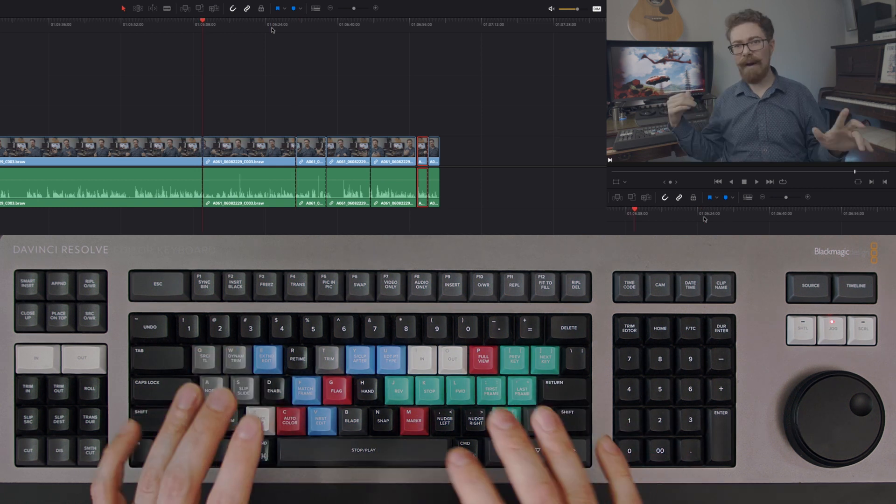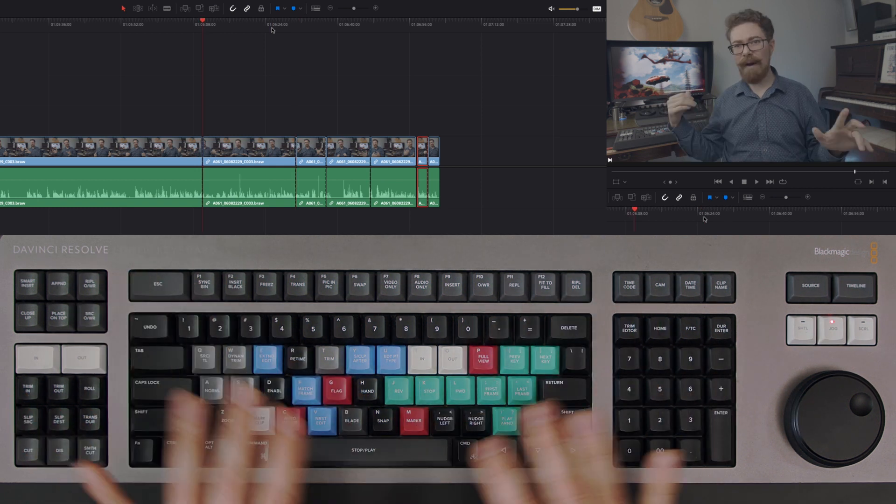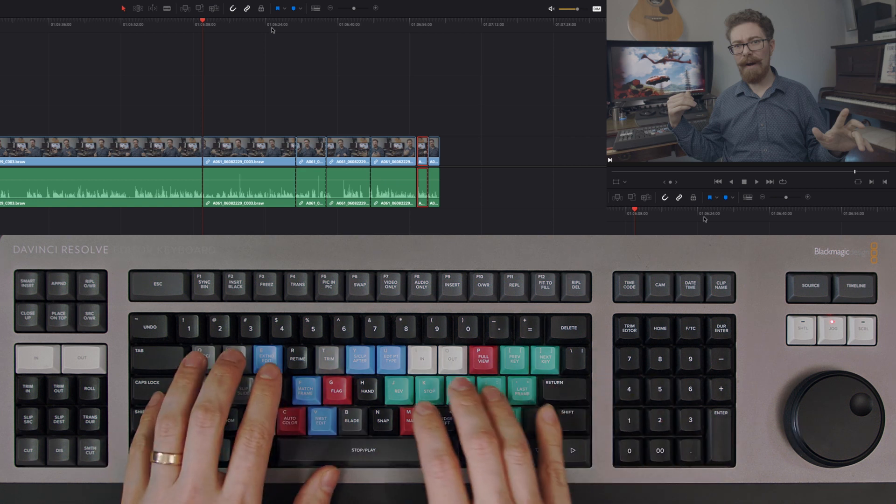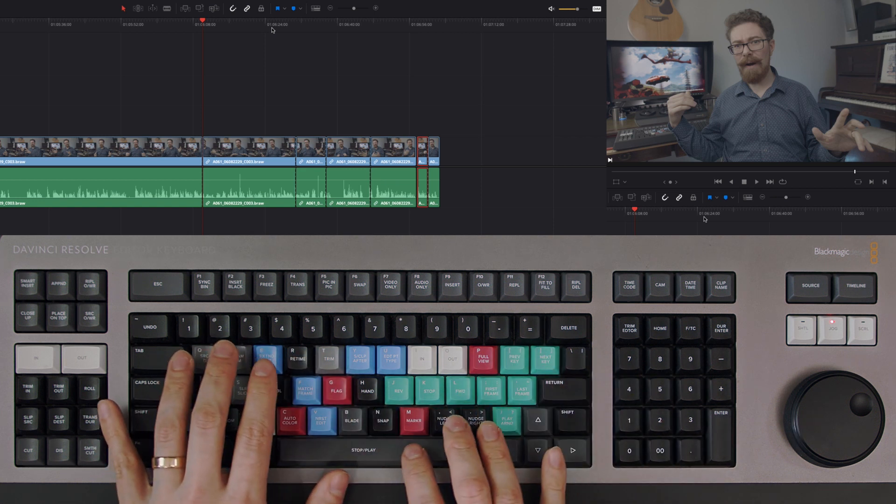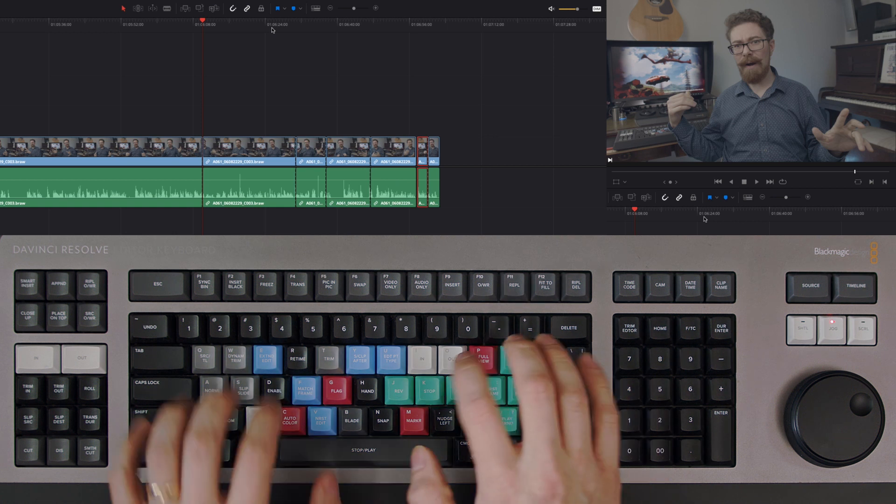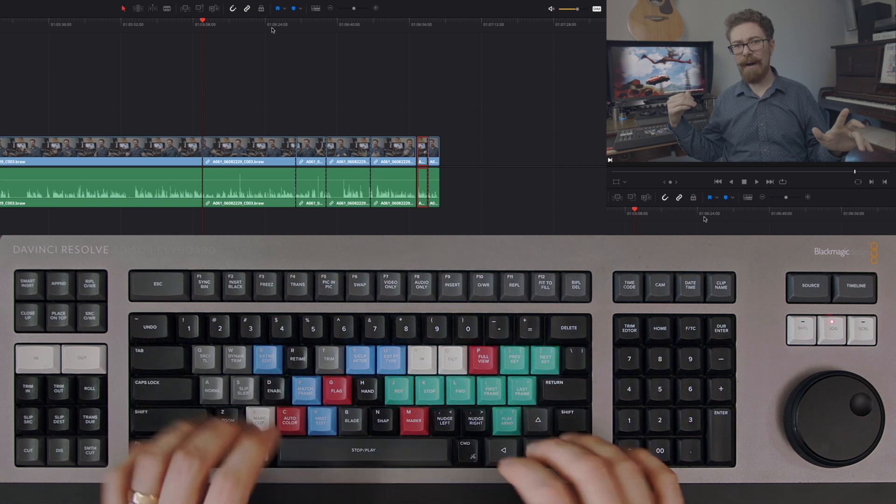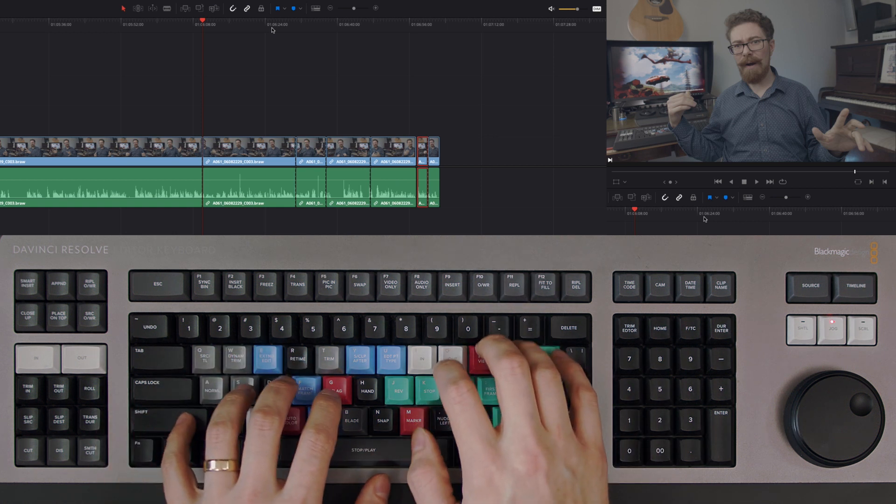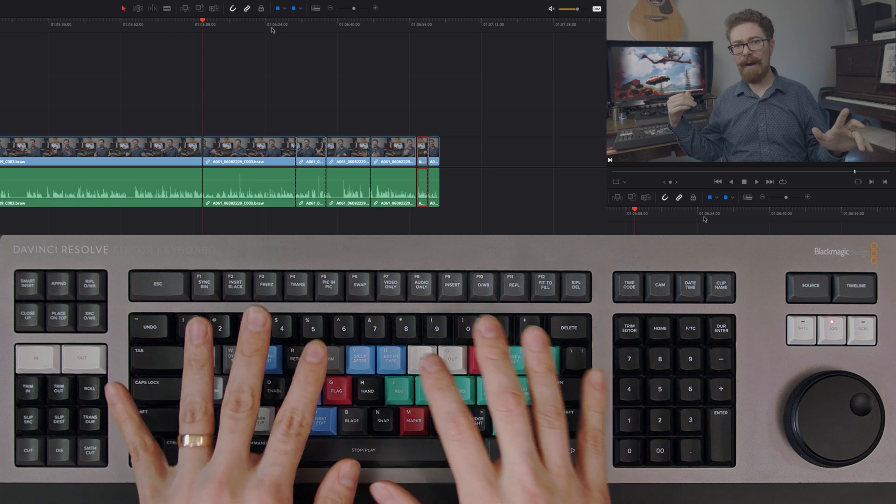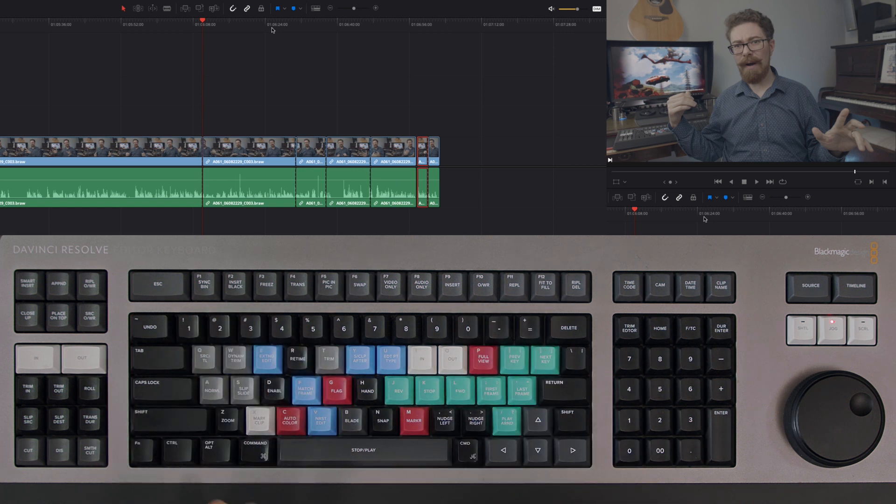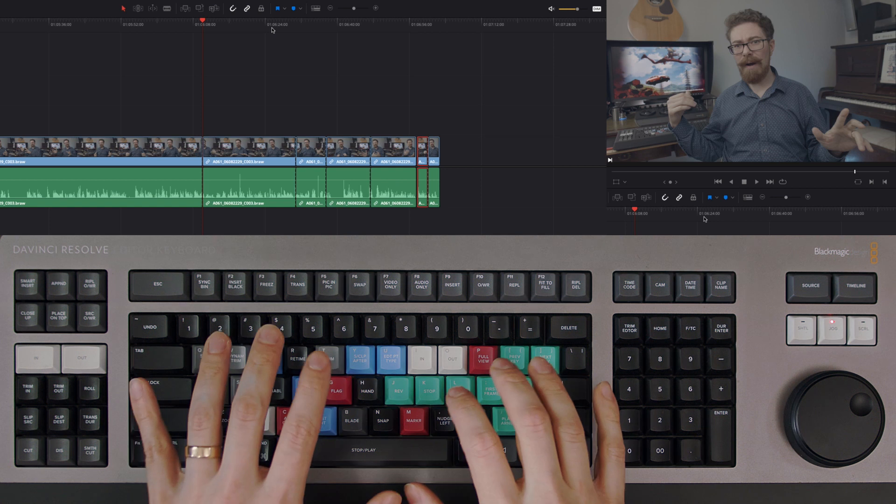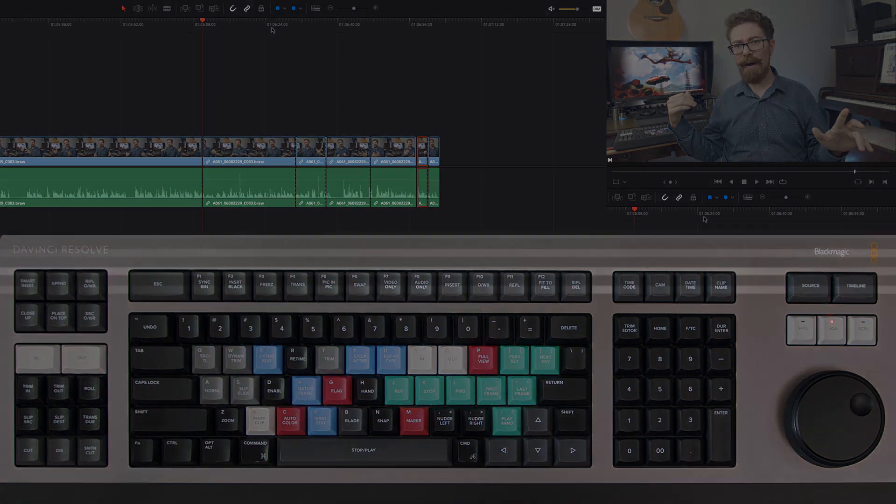This means you're speeding up how you move around your edits. Combining this with other play features and trim features, you're keeping your hand in this zone so you can constantly do all the adjustments you need without removing your hands from the keyboard to use the mouse. It's a very precise and quick way of navigating through your timeline.